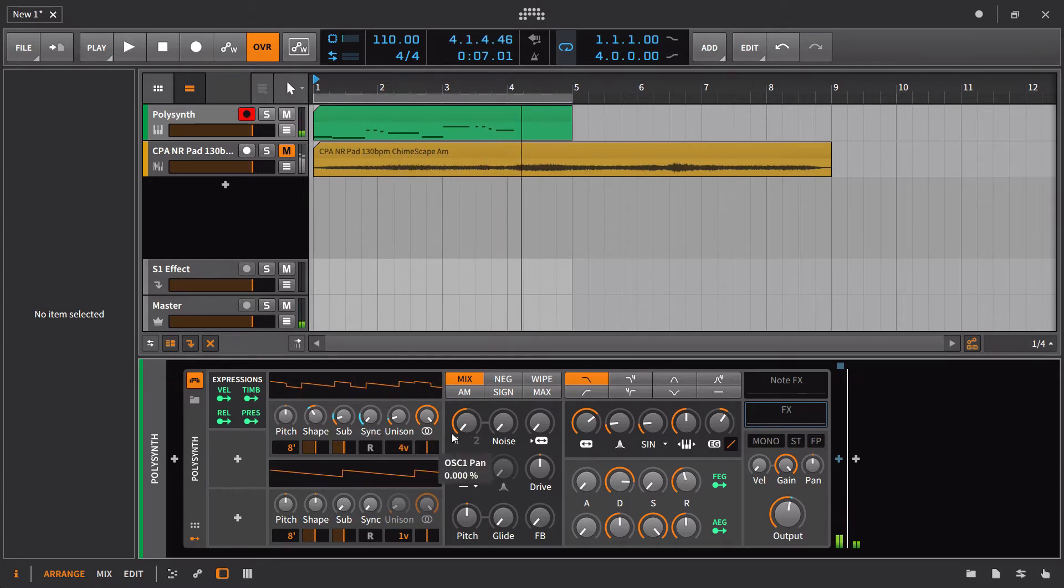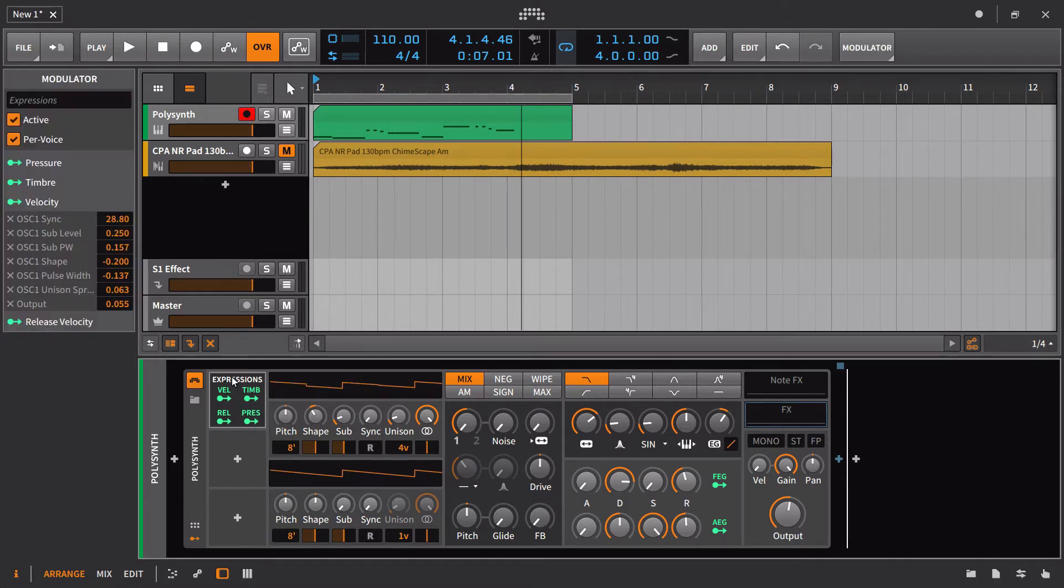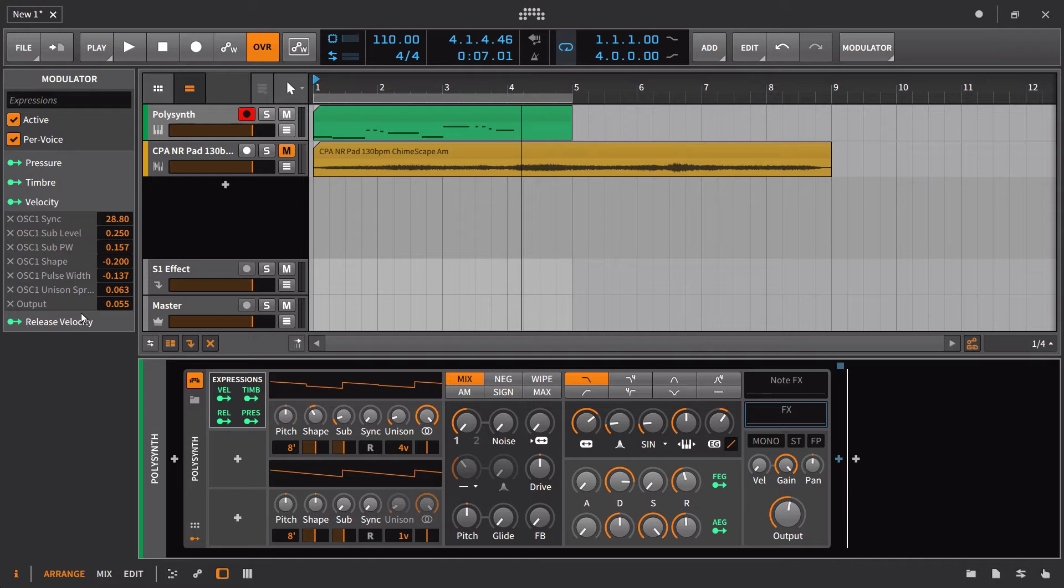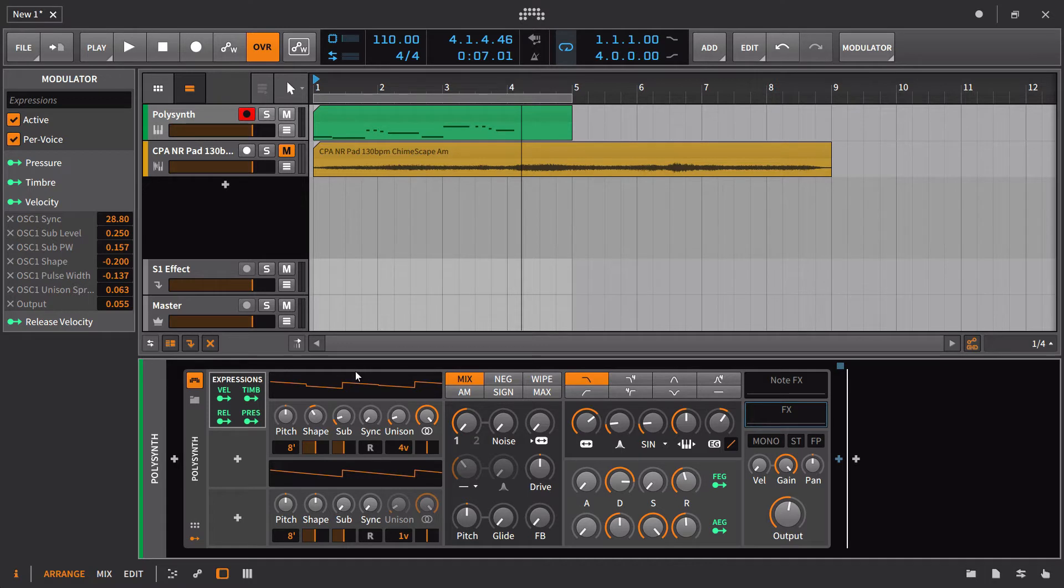The next expression control is actually pretty rare, which is release velocity. There are some MIDI keyboards that when you actually release the key, it's able to determine sort of how hard or how soft you're releasing the key. I've never had a MIDI keyboard like that and I've never really even found a program that records it.